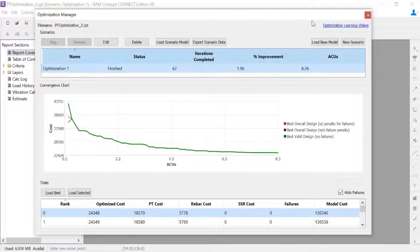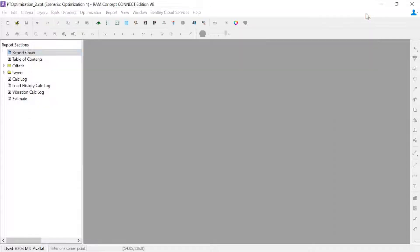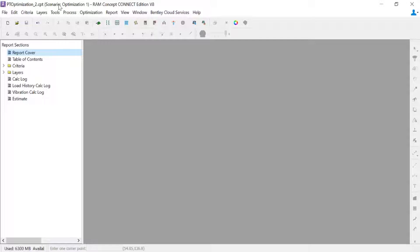Once we've loaded the model, we can go ahead and close out of the optimization manager dialog. We're going to see at the top of our screen that the title bar indicates that we are now in a scenario model for optimization one. This is the optimization scenario that we just performed.